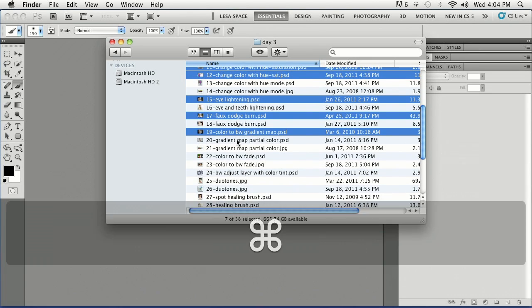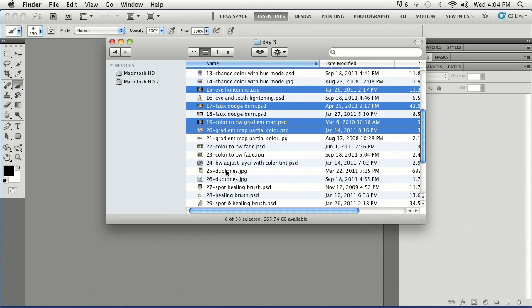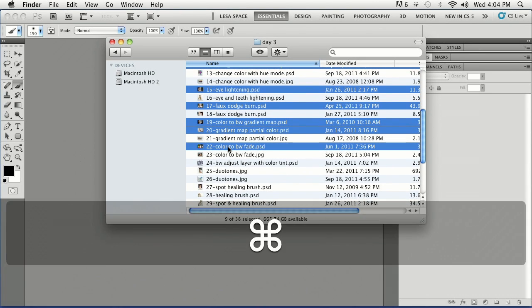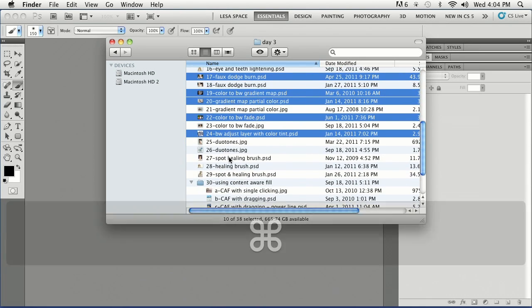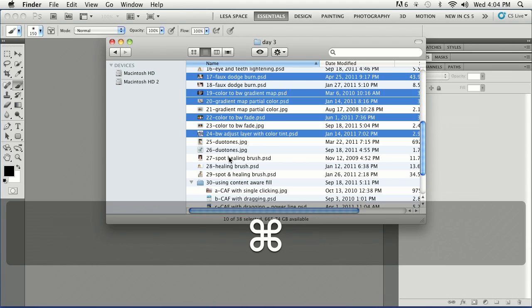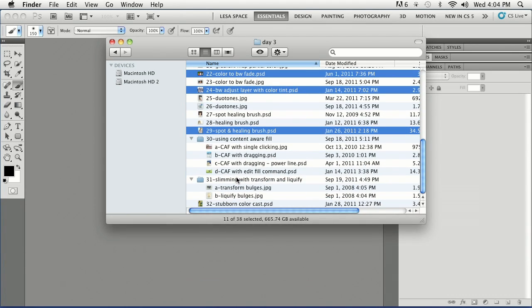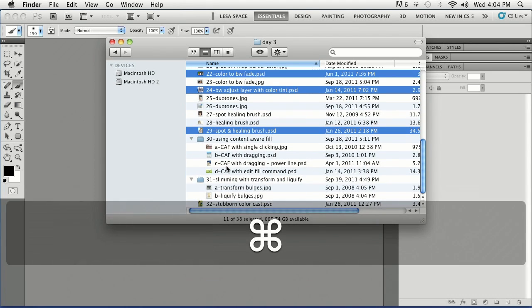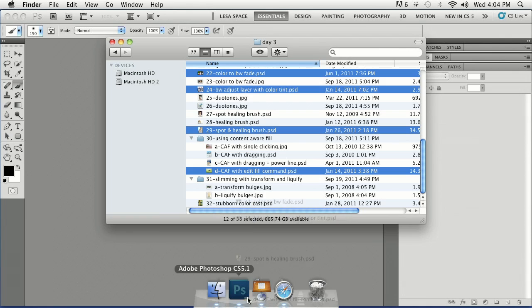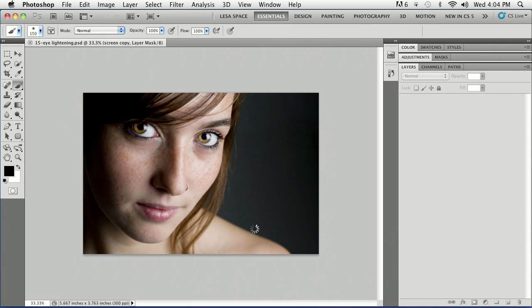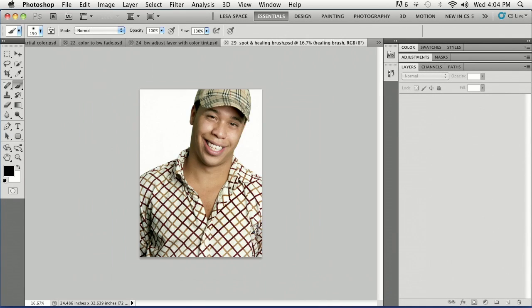So I'm just going to grab a couple of images to open. Actually, a slew of them. A little spot healing, a little content aware fill. There we go. So I'm going to open all these guys up, and hopefully Photoshop won't choke on us here.